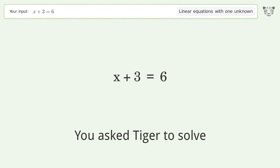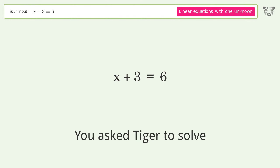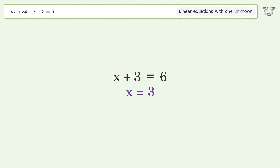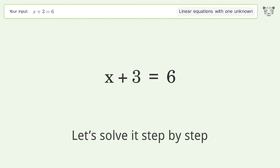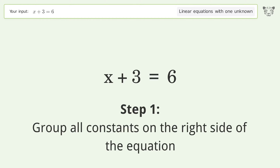Tiger is asked to solve a problem dealing with linear equations with one unknown. The final result is x equals 3. Let's solve it step by step — group all constants on the right side of the equation.